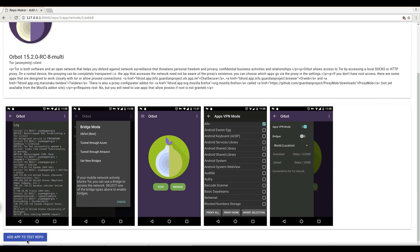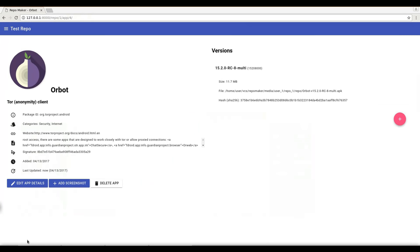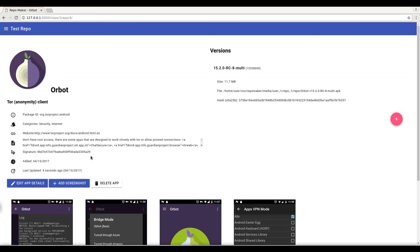So let's add ORBOT to our test repository. That was quick. It's there already. But the screenshots are not there yet.